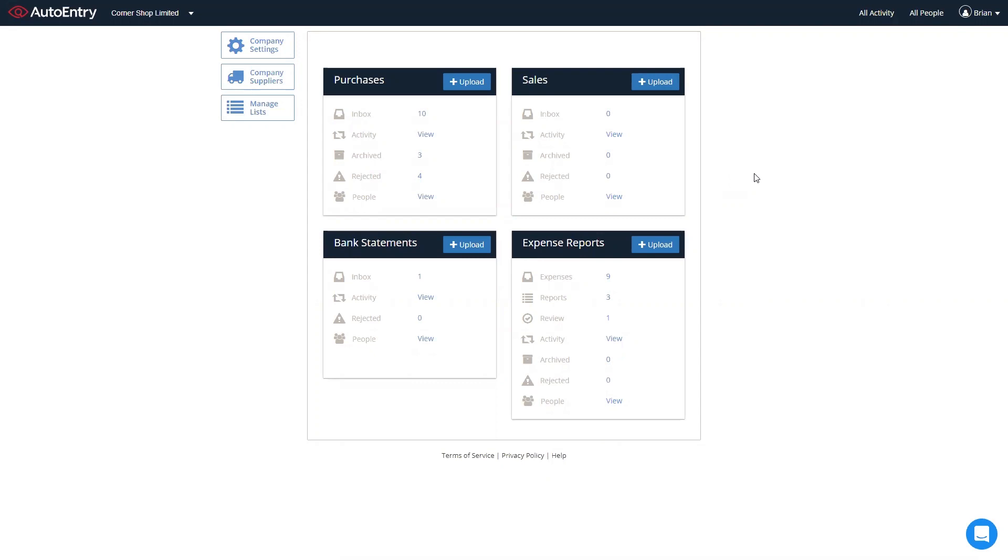So when you log into AutoEntry, you'll see the four main folders being your purchase folder for all your purchase invoices, bills, receipts, and credit notes, sales folder for all your sales invoices and credit notes, the expense report folder for submitting expenses to an expense report and approval through to Xero, and the bank statement folder for all your bank and credit card statement extraction.